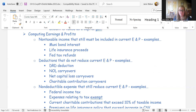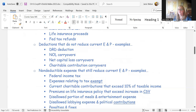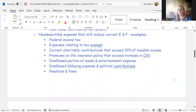Charitable contributions are limited to 10% of modified taxable income for corporations. Any excess over 10% carries over as a deduction to the next year for taxable income, but it does not affect earnings and profits. So charitable contribution carryovers from prior years do not reduce E&P.